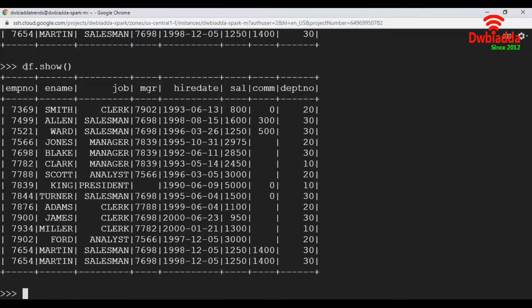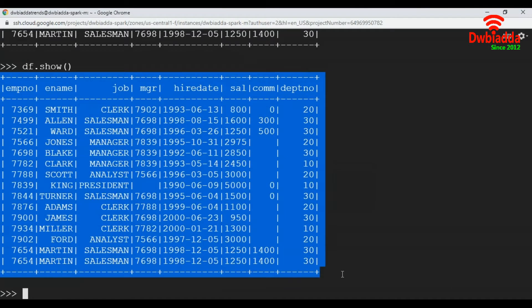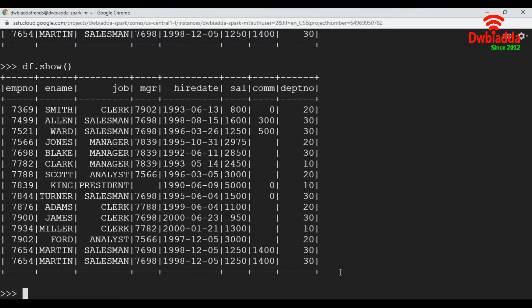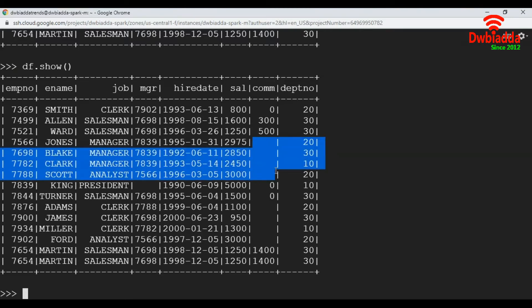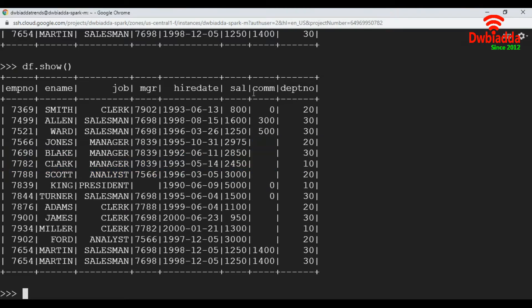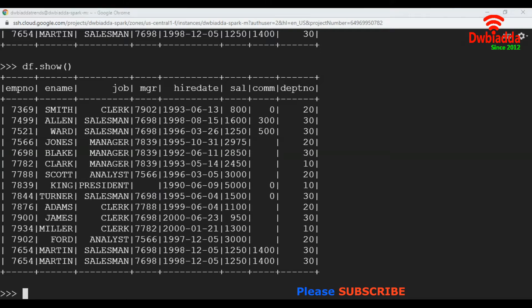Here I have a data frame df. It has 8 columns and 15 records. First we are going to convert empty strings to null values. The commission column has empty strings and also the manager column has one empty string, so we will replace them with null values.